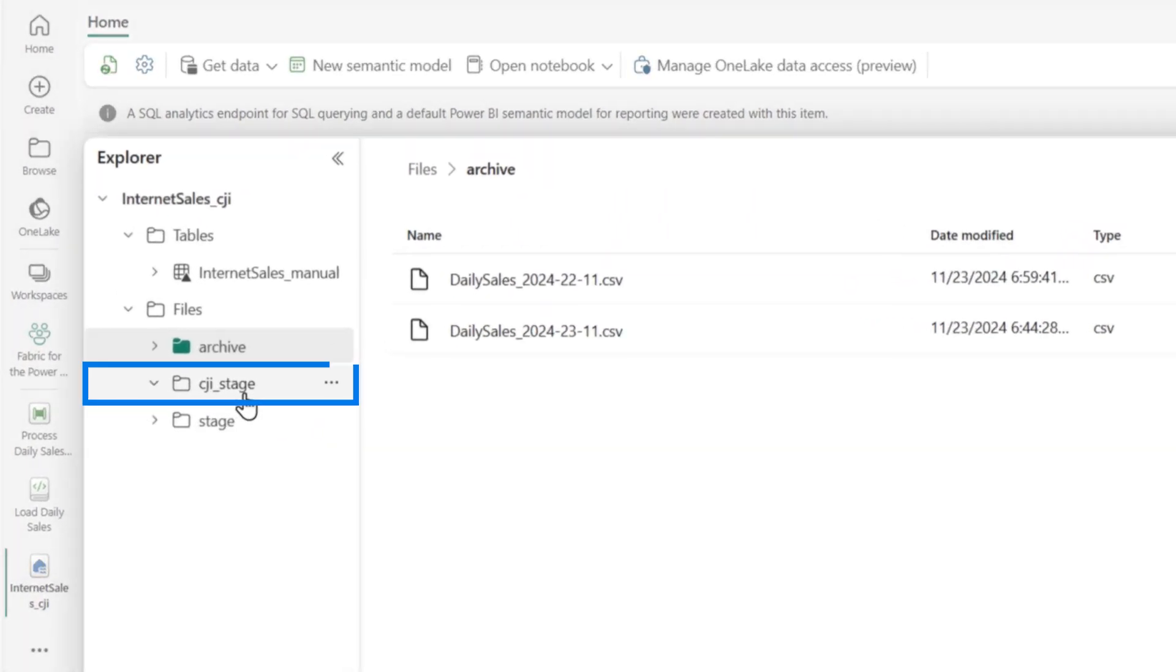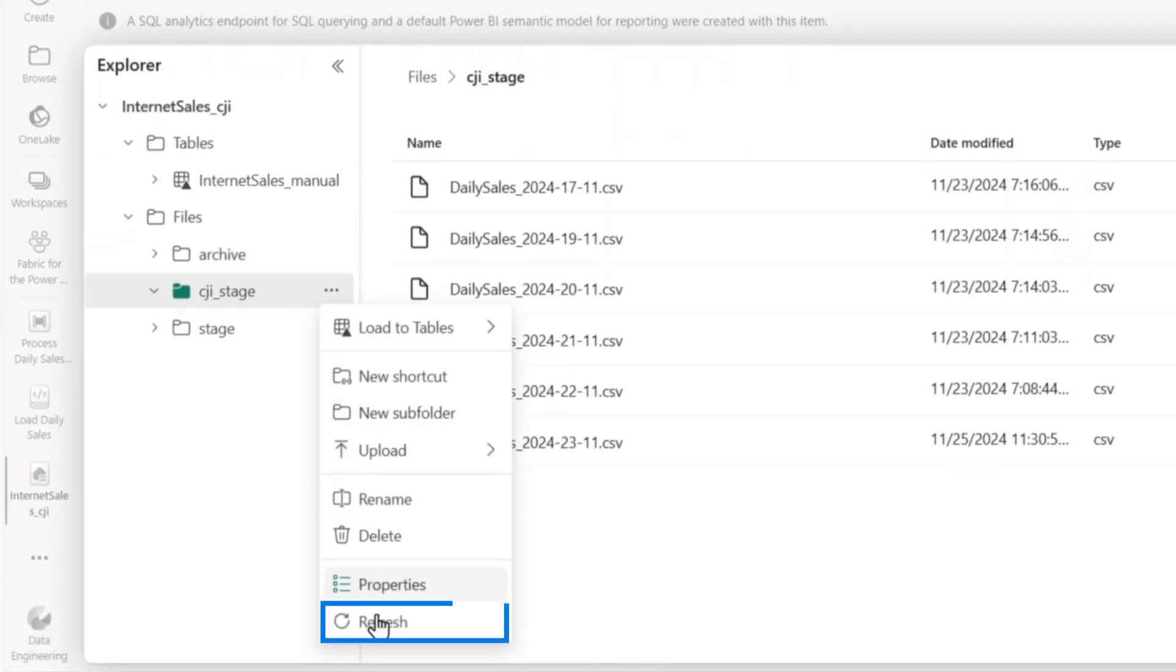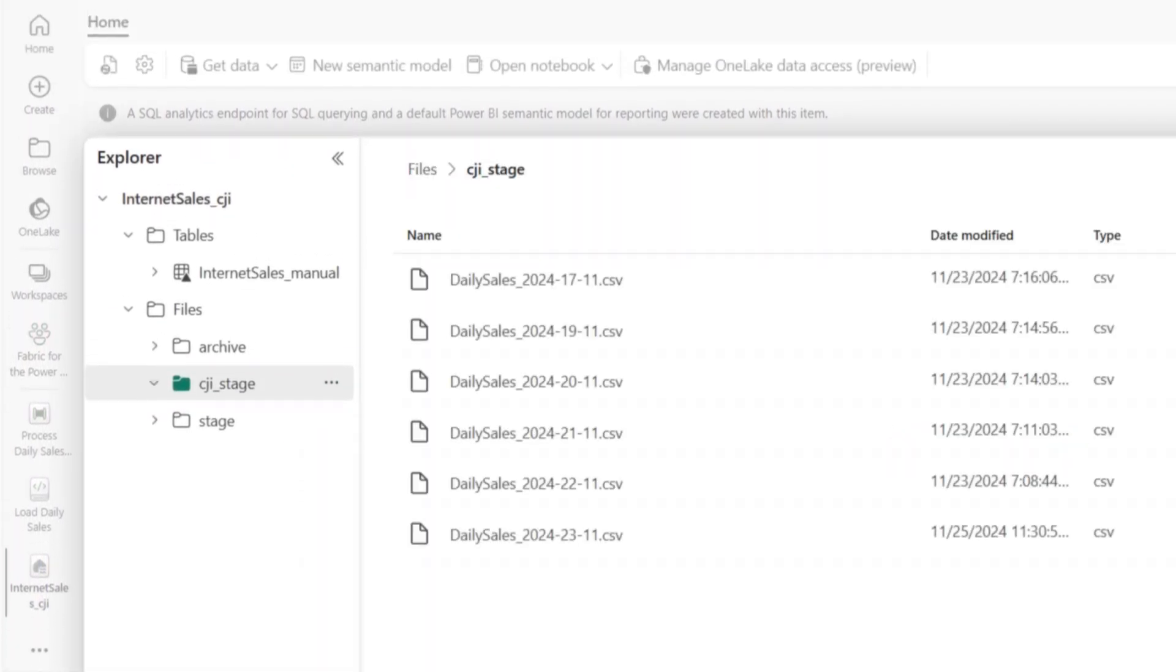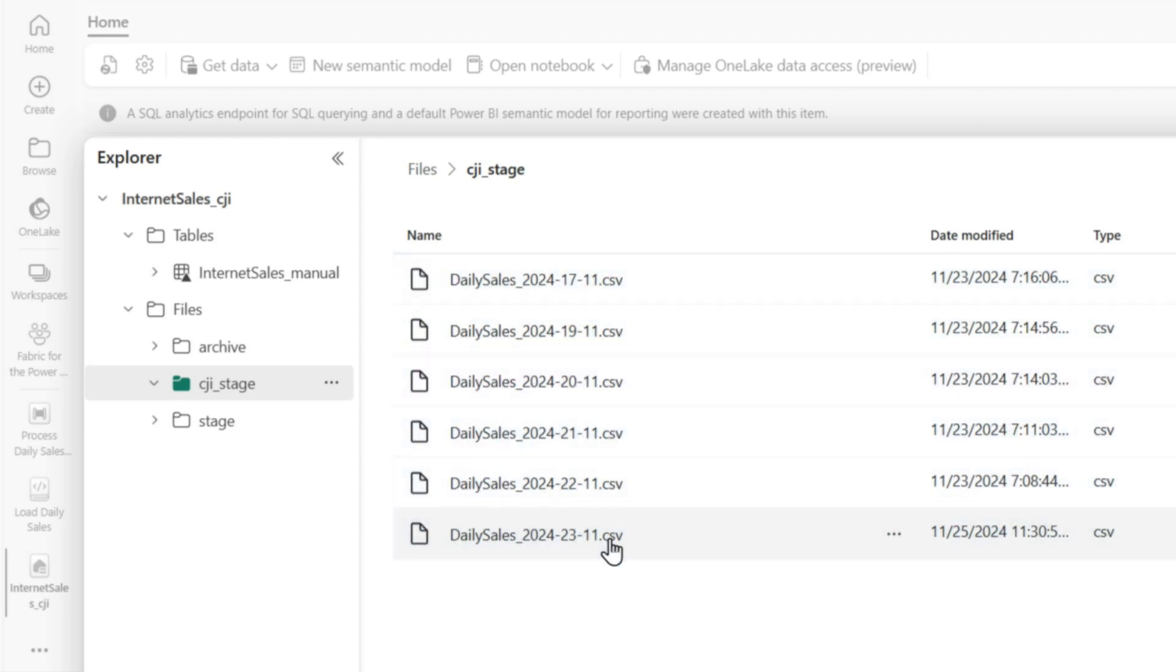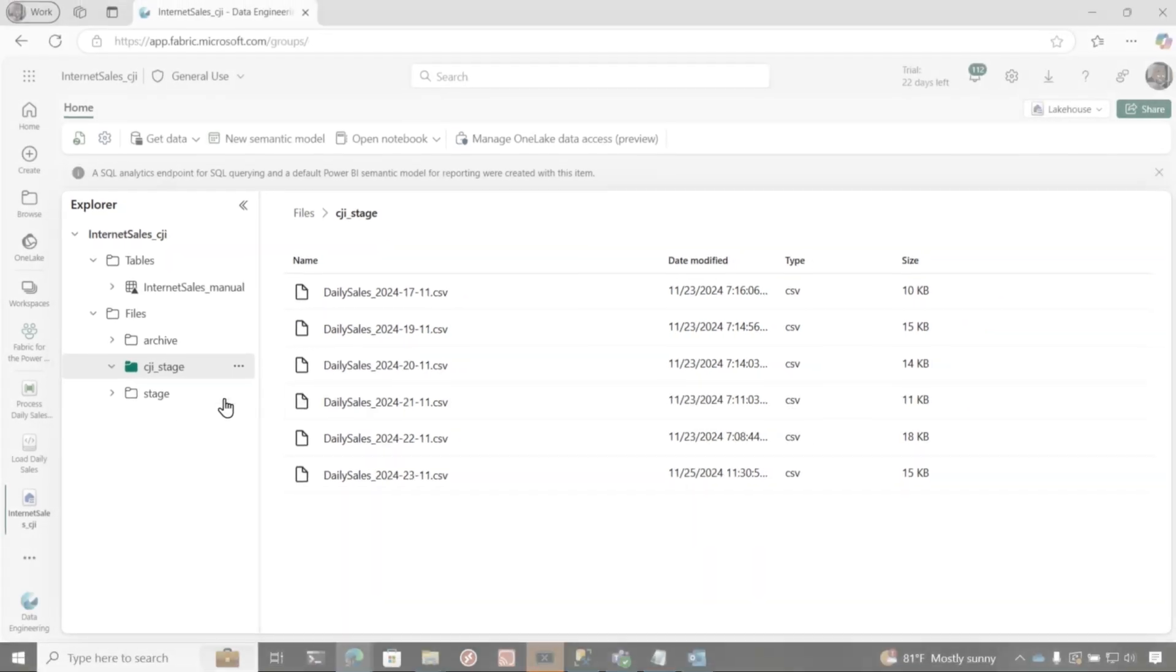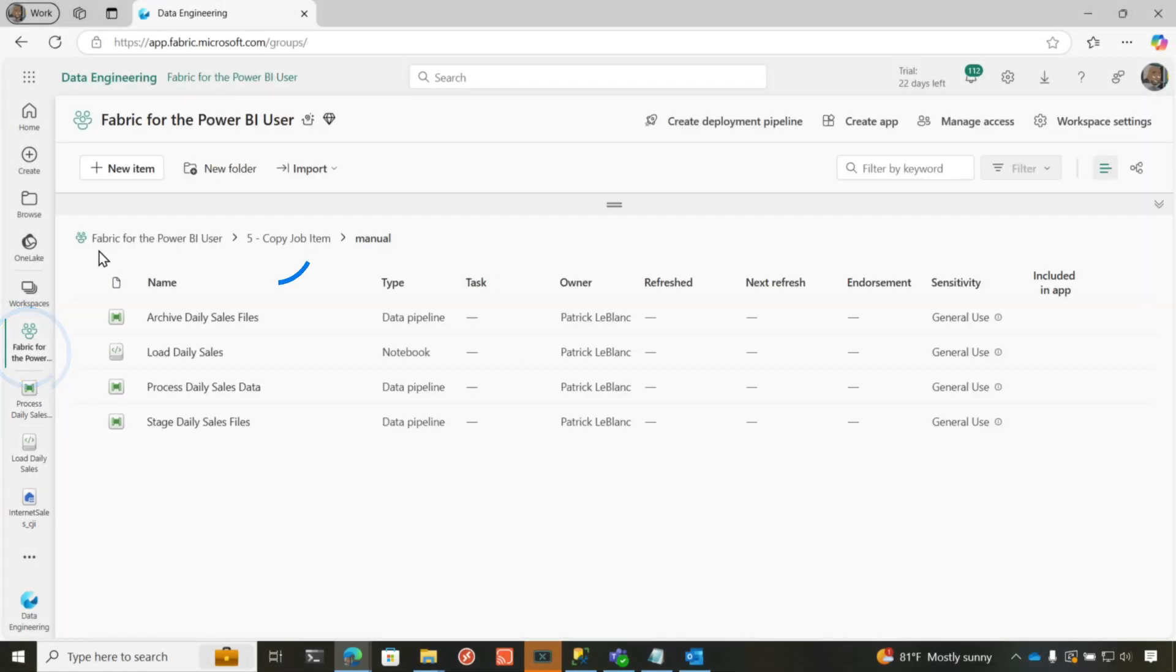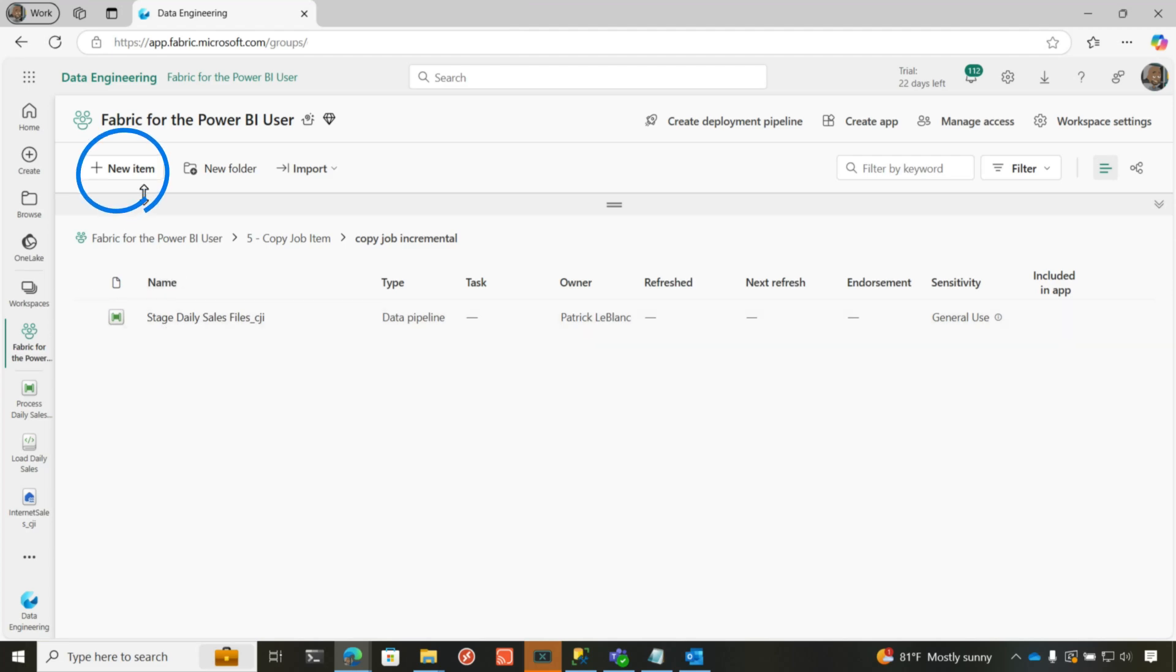So I have this stage folder right here. Let me refresh to make sure we're seeing my latest data here. So you can see that I have about six CSV files that has data in it. And I want to move that data into a lakehouse table. So what I'm going to do is I'm going to go into my workspace and let's go into the incremental folder.